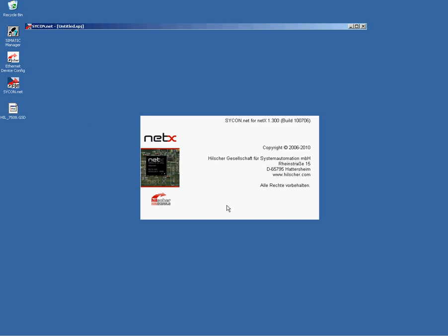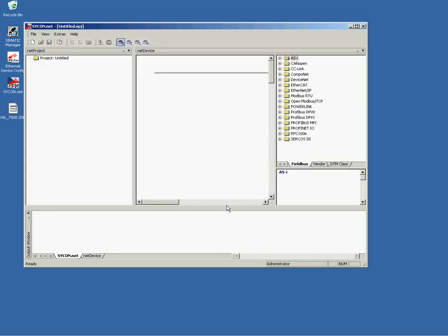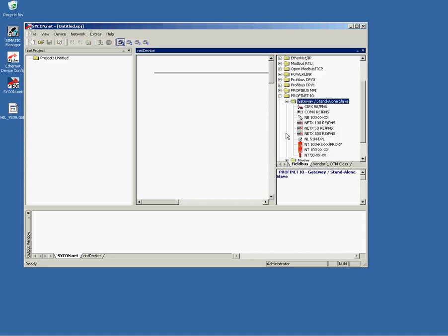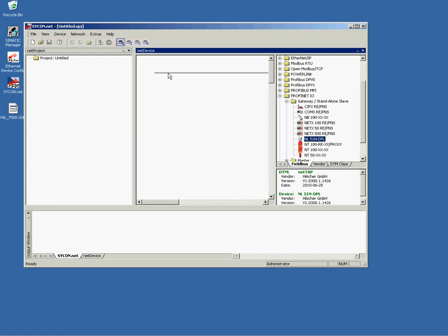As next, we have to start Sycon.net configuration utility. This utility comes up with an empty bus line, where we usually connect our Hilscher devices to. To the right hand side, you find the device catalog from where you drag and drop your devices of your choice. You find the Netlink proxy device under Profinet and name NL51 NDPL. Drag and drop the device to this gray bus line with your mouse.